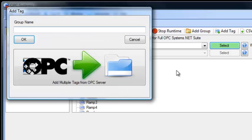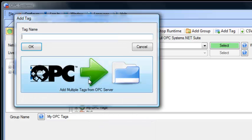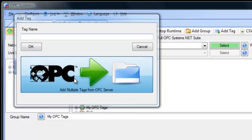Let's add a group where we're going to add the OPC items to. We'll right-click on that group and select Add Tag. We'll use the button that says Add Multiple Tags from OPC Server.